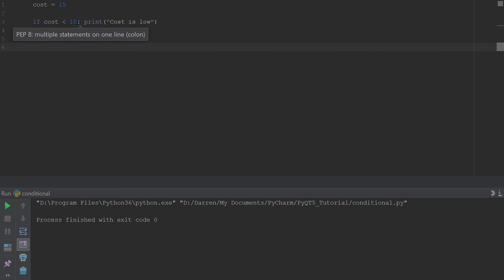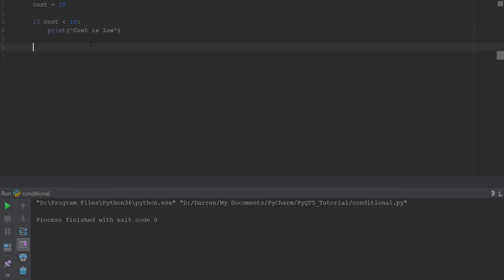You see that the code still runs without error. But as you can see based on PEP 8, it's not a correct way of doing things because you pretty much want your code to be consistent with the Pythonic way of doing stuff. So it's recommended that you go ahead and indent your suite.